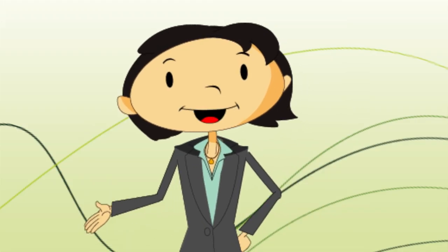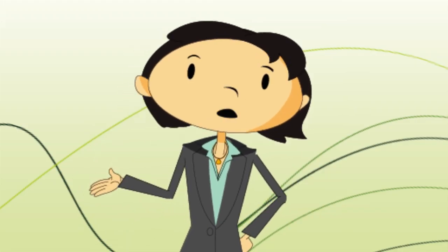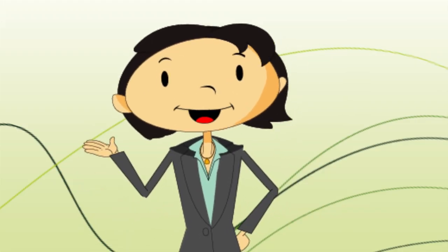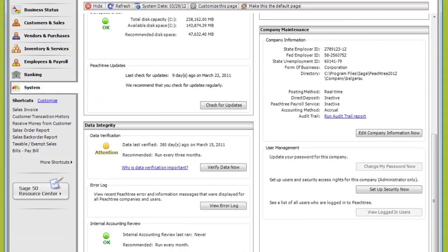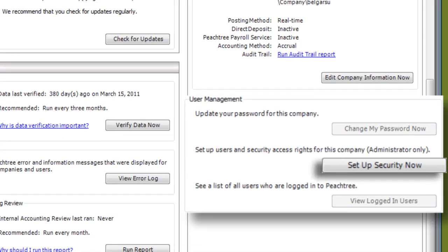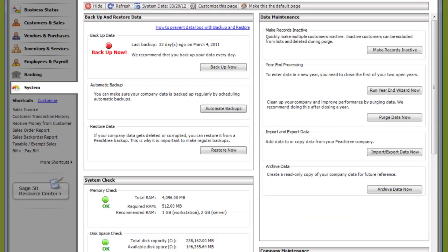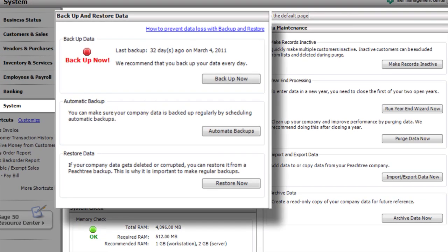If you plan to have multiple people using Sage 50, set up your users in the System Navigation Center. You can also back up your company information here as well.